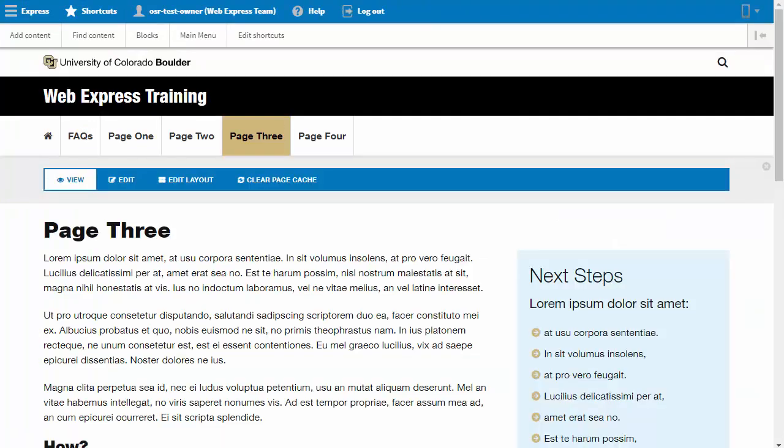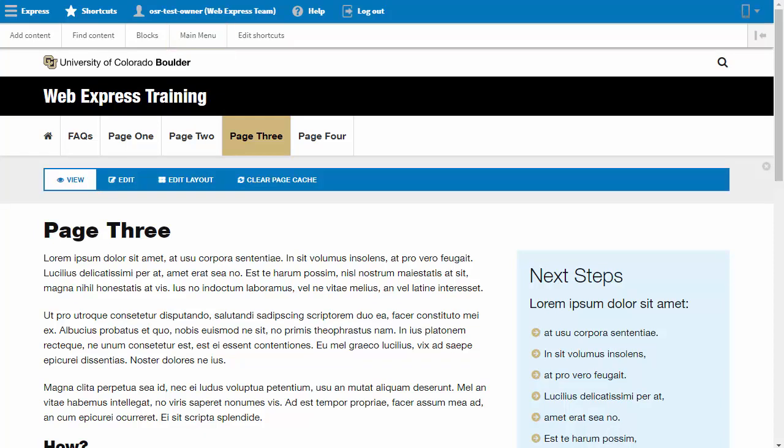I would like to change the order of my pages and move the FAQ page to the far right of the main menu. I will click the main menu link in the shortcuts toolbar to go back to the main menu admin page.